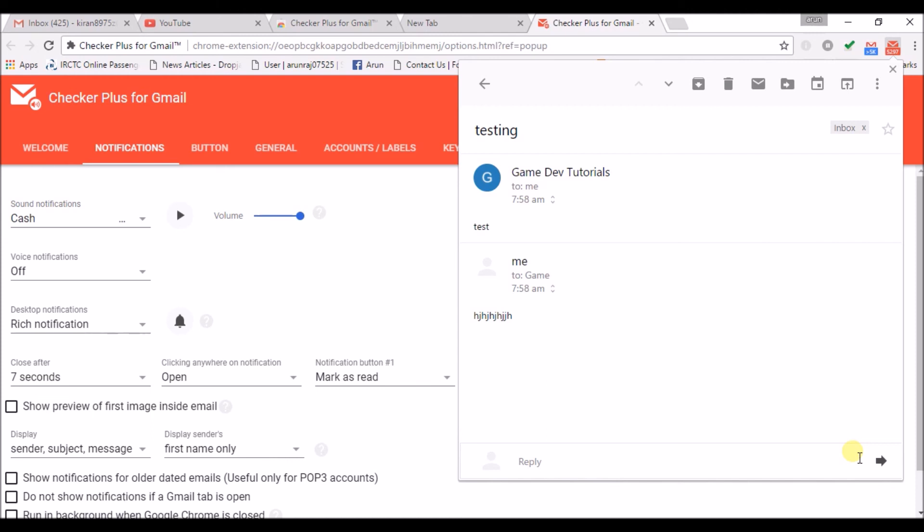I hope you understood the use of Google Mail Checker. Please click a like for this video. Thank you for watching.